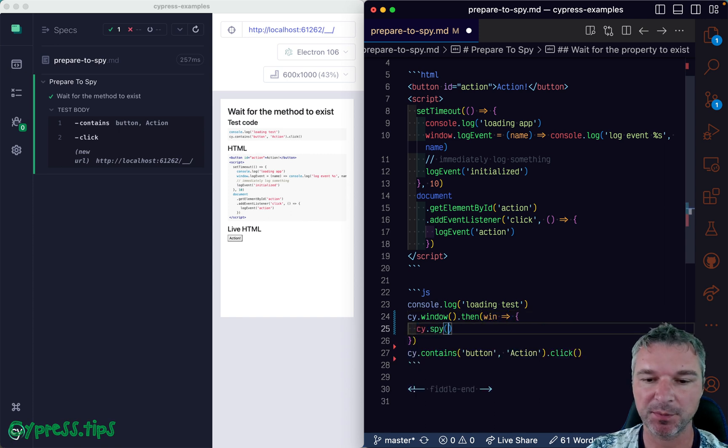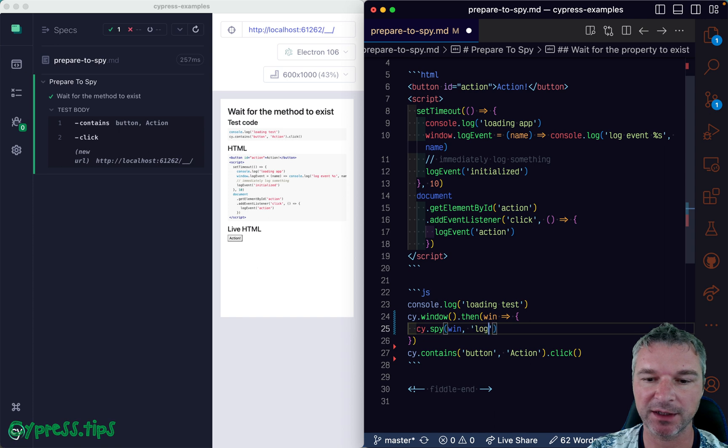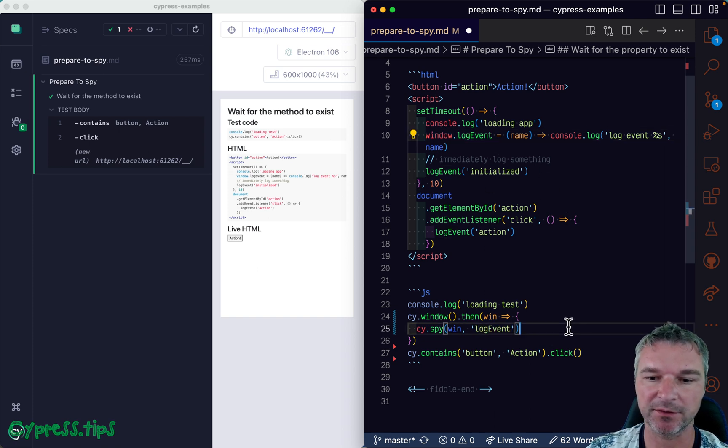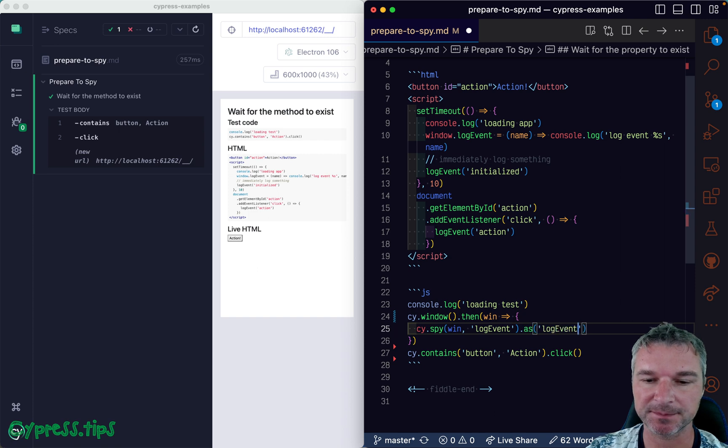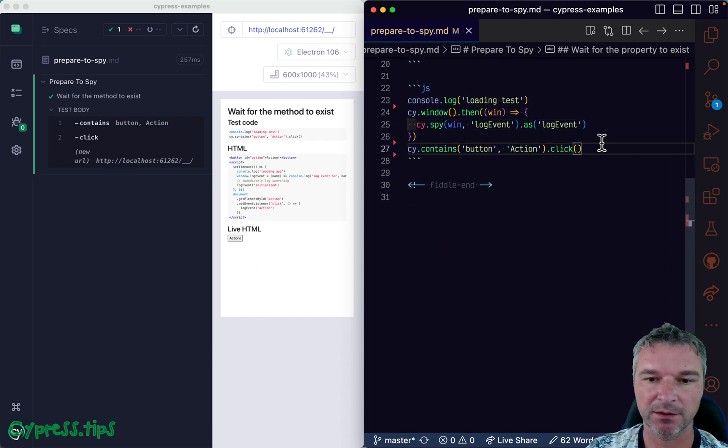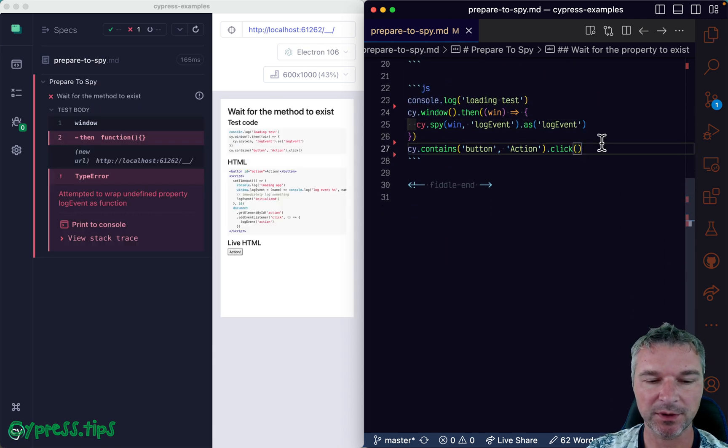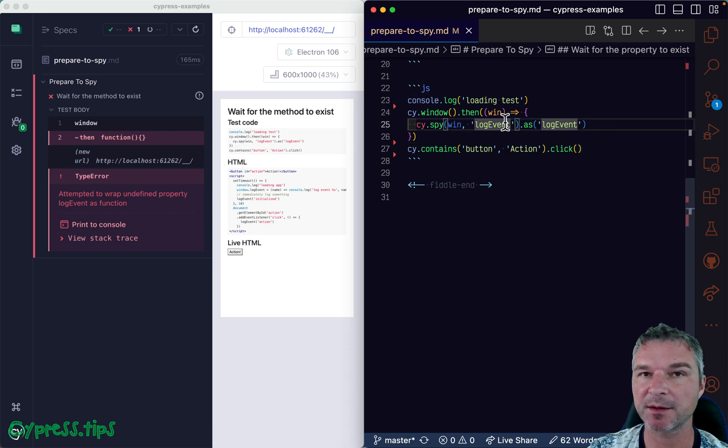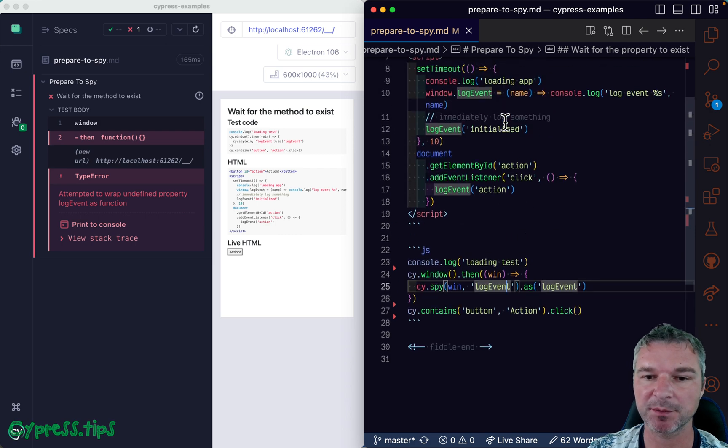And we can say spy on the window object, and the method name is log event right here. Let's give it an alias log event. Notice that we're trying to wrap something that doesn't exist yet.